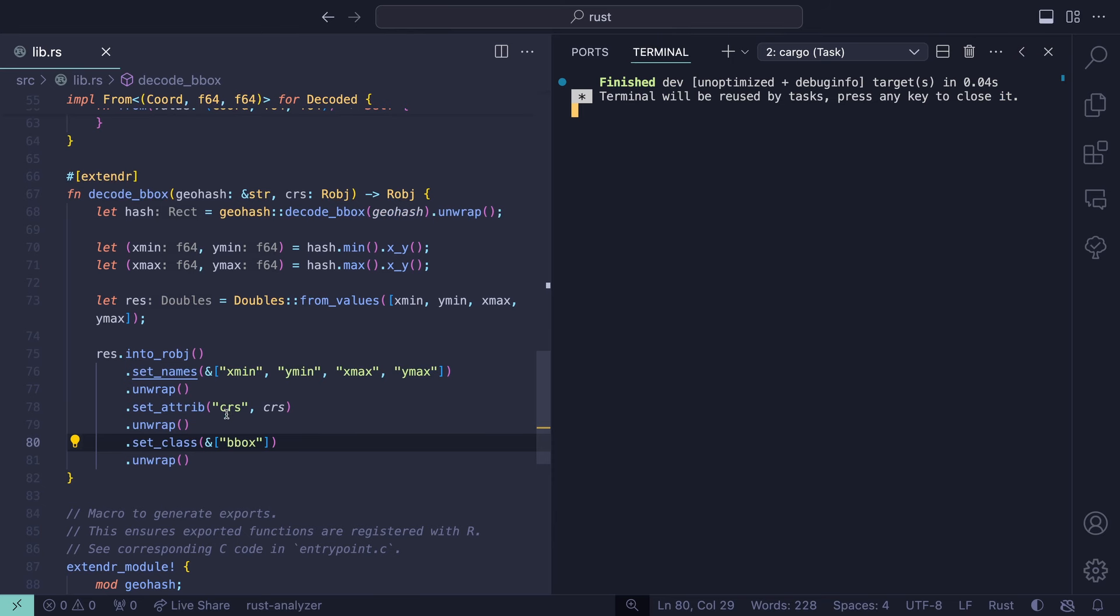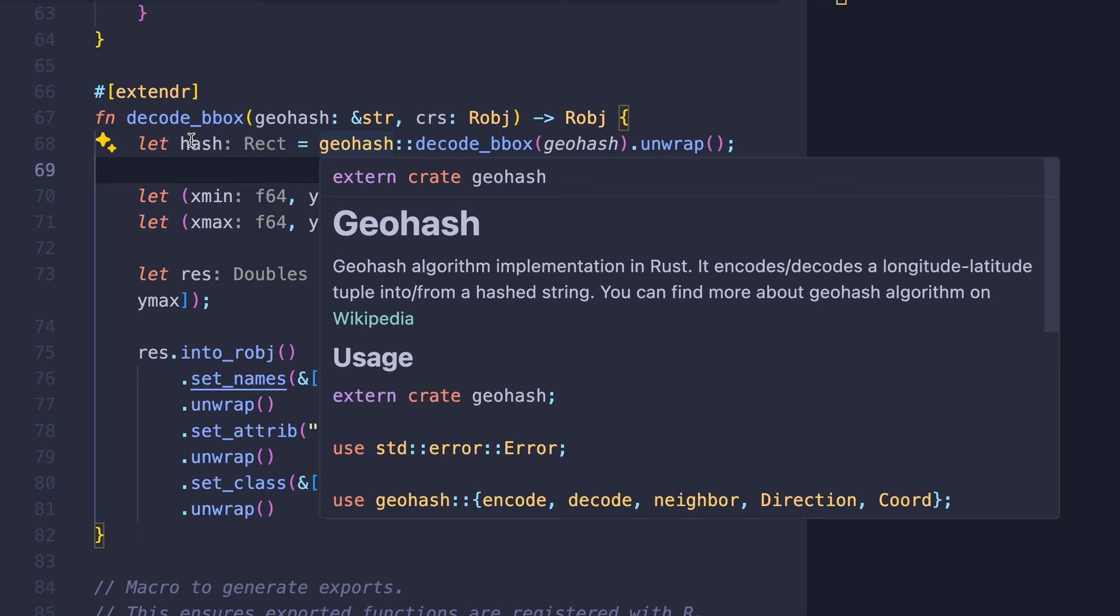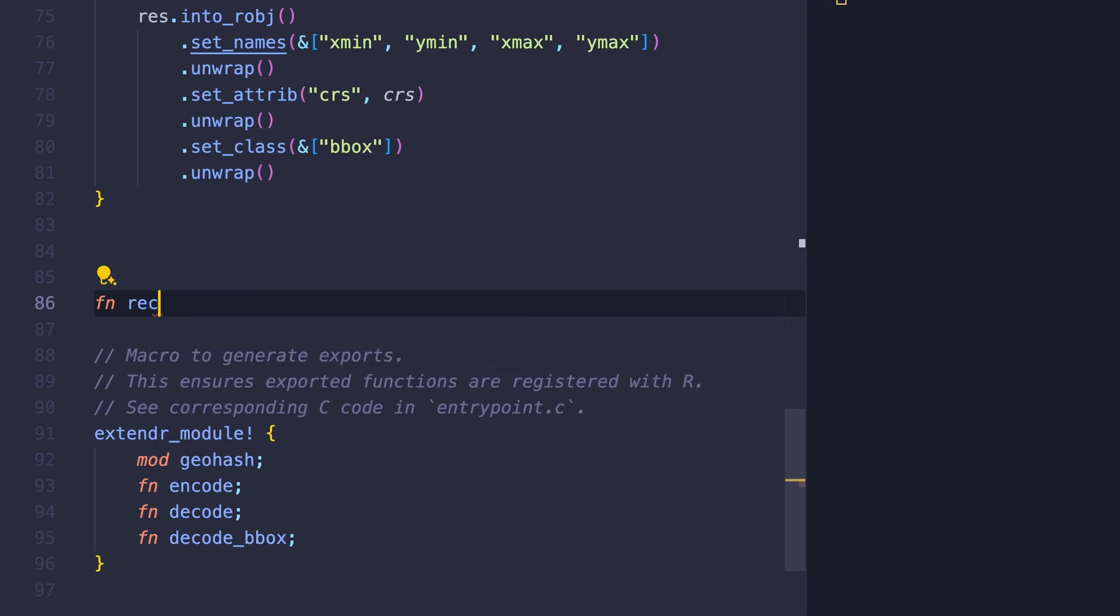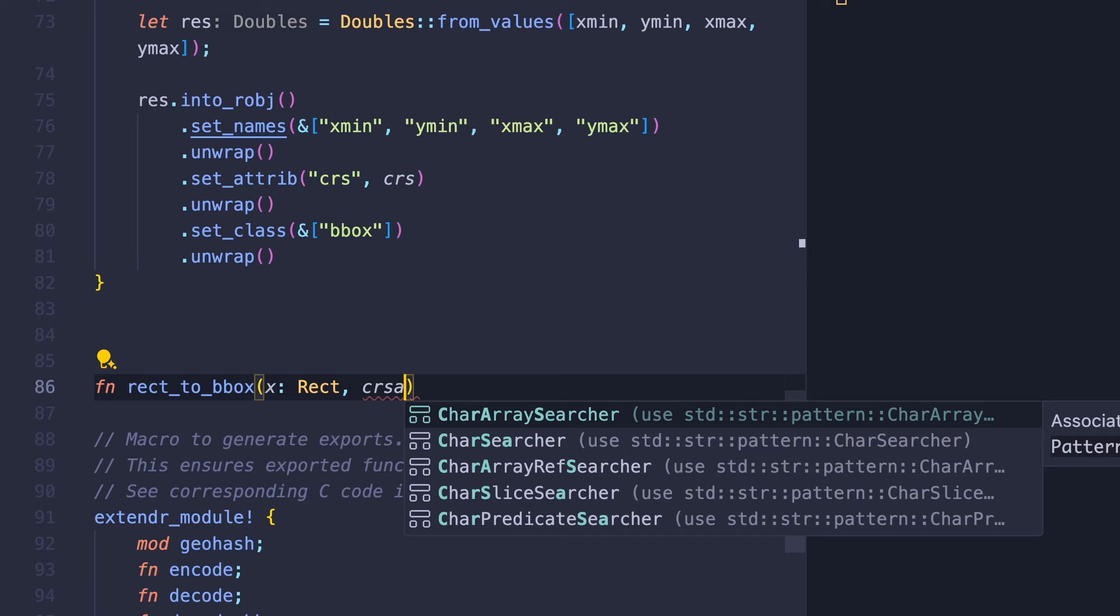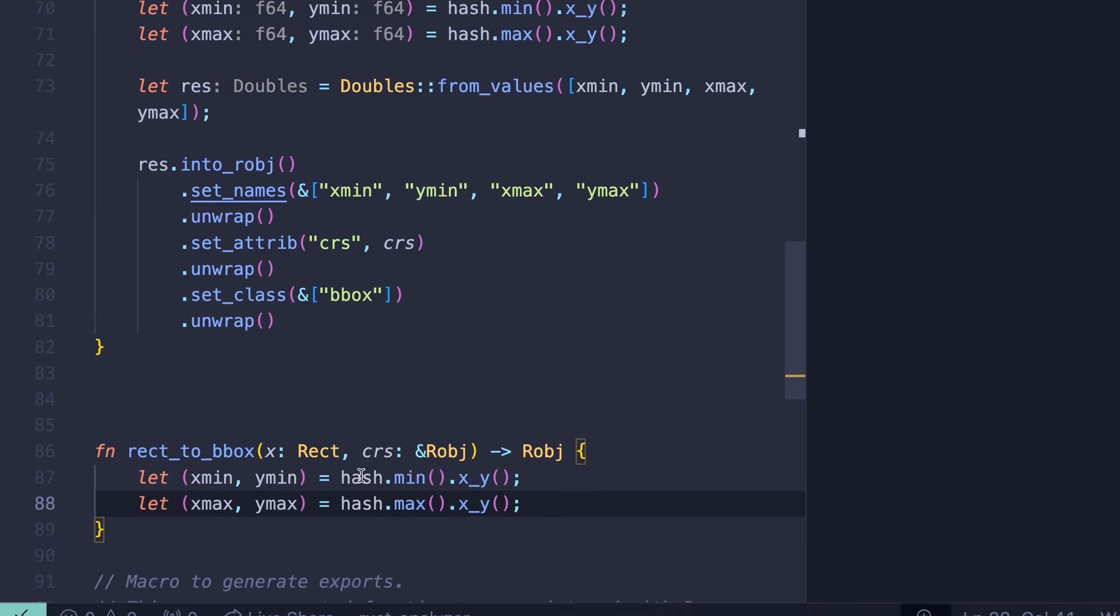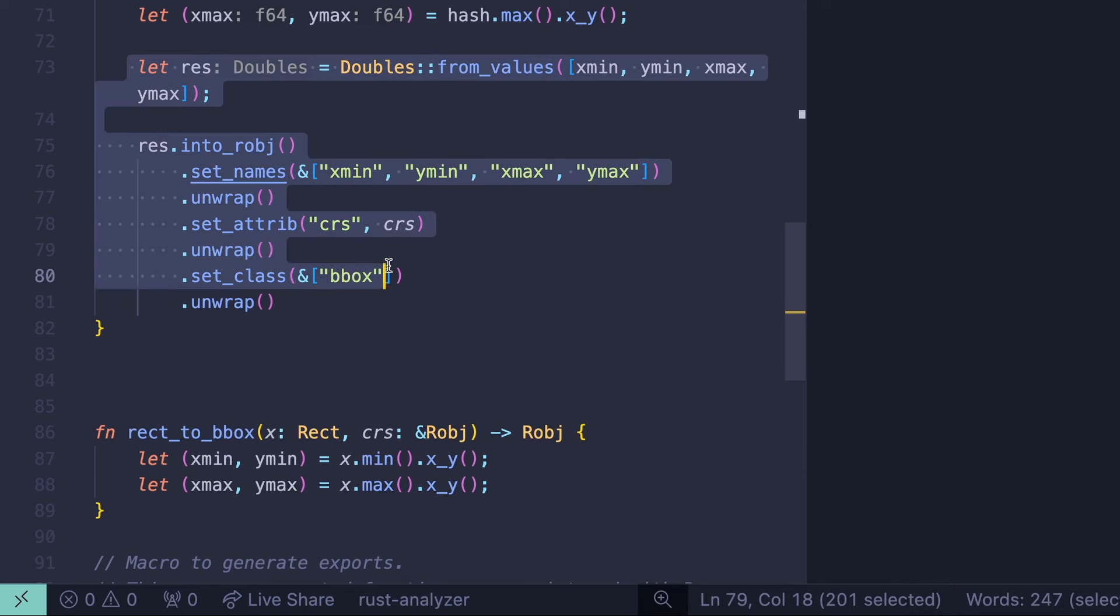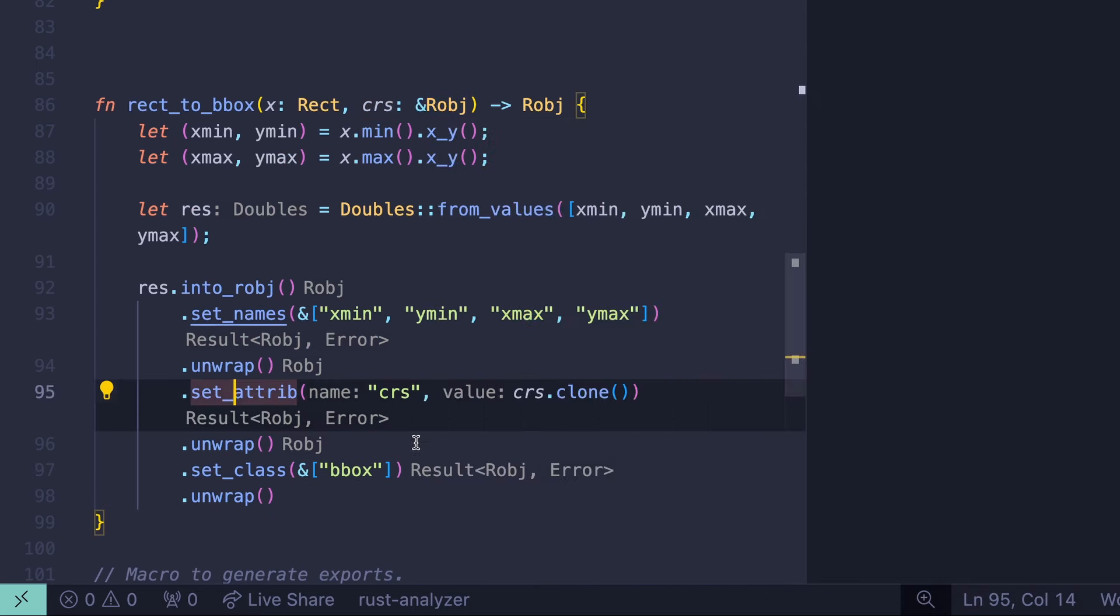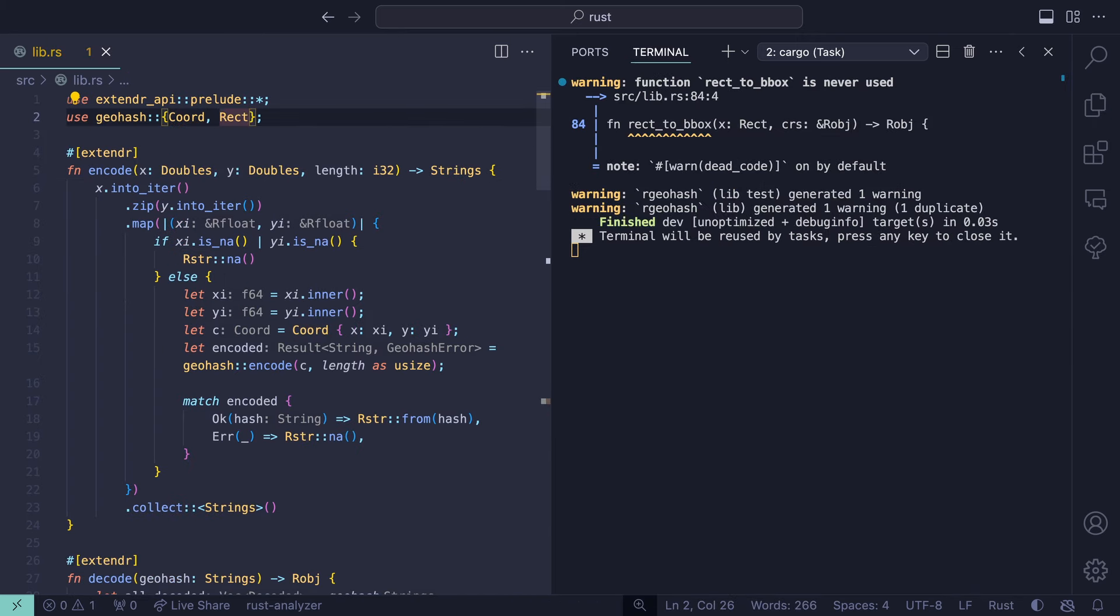So going back into Rust, how can we go about taking this and making it vectorized? What we can do is think about making a simple function that will take a rect and create this object that we want. Let's create a helper function down here called rect_to_bbox. This function is going to take an argument, which is a rect, and then another argument called CRS, which will be a reference to an R object, and it's going to return an R object. Now what we can do here is just take this section of code and simplify it. Instead of hash, it's called x. And this is going to give us the same thing that we need. One thing to think about is that this CRS needs to be cloned because we're taking a reference and we need to make it owned. Rect is not found in this scope. Well, that makes sense. So let's go up to here and add this rect object as an import.